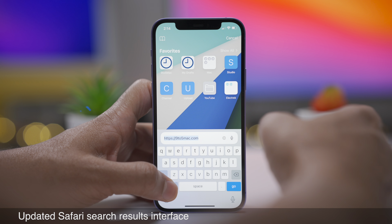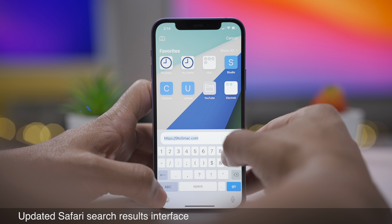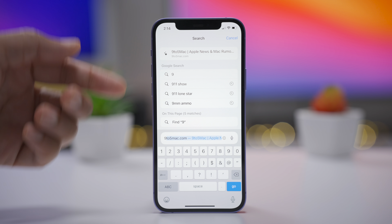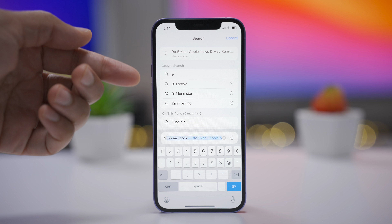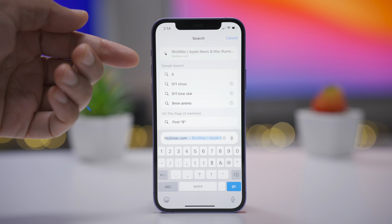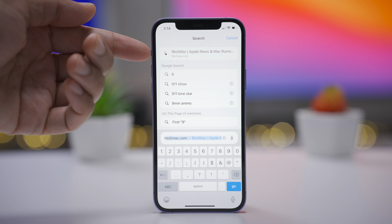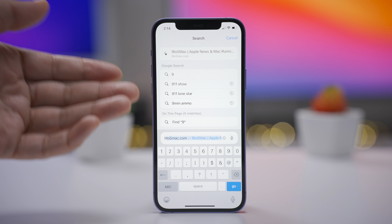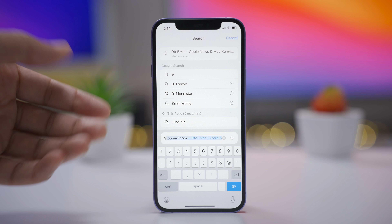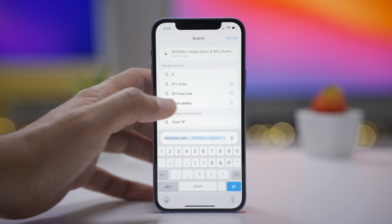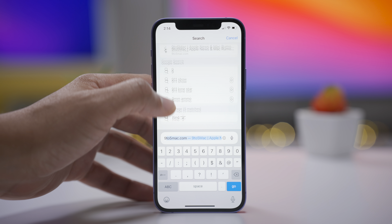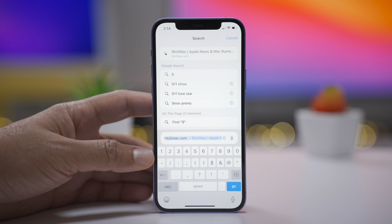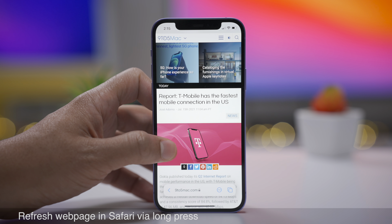The next feature is an updated search results interface. You'll get the top hits, your search results, on-page results, and things like that — all in a new refined interface. Not a huge change, but nice nonetheless.